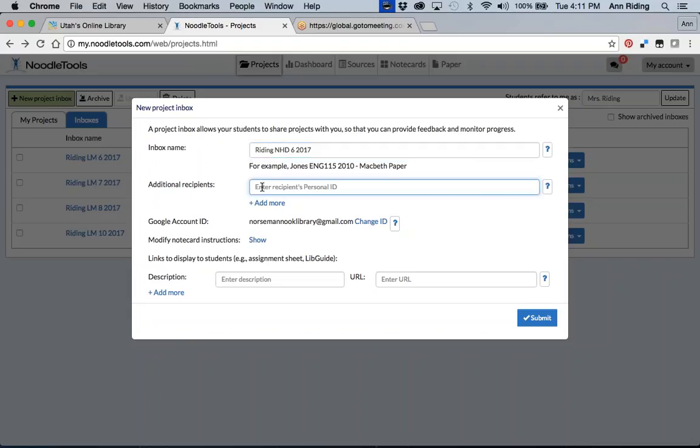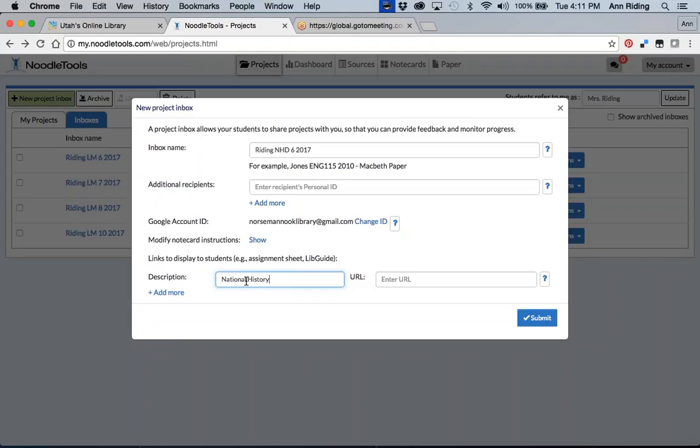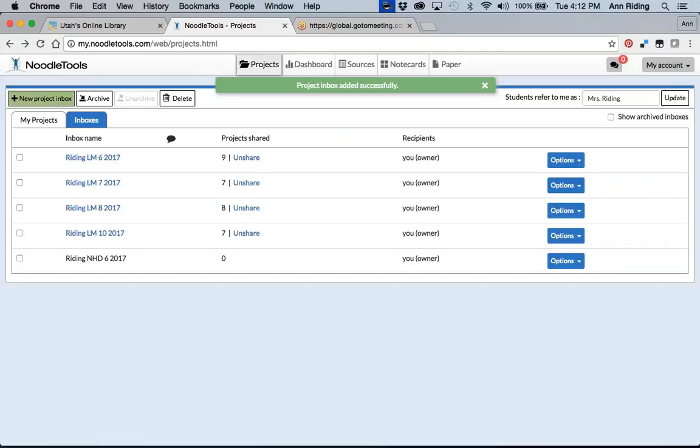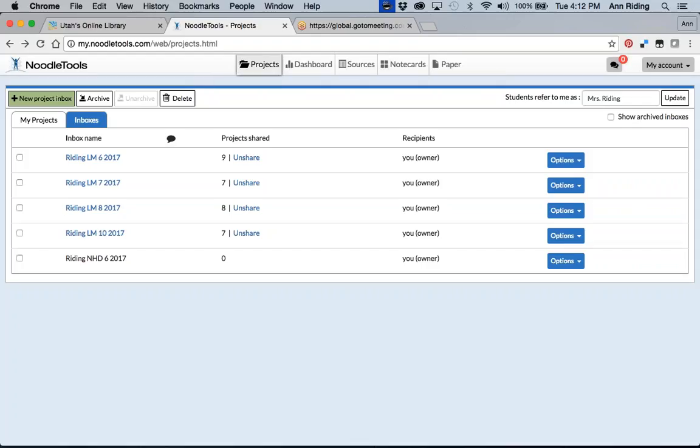Additional recipients, this is where I add my collaborating teacher. And you can have as many collaborating teachers as you want. I don't think there is a limit on that. I happen to have a library Google account ID. If your district's using Google accounts, this meshes together very nicely. I can modify note cards instructions. That's something advanced. And this is a really cool feature. I can add the website that my students will have access to. And it creates a link. Oops. Sorry, that's the wrong one. And then I click on submit. Just a second. I have a control panel in my way. There we go. Submit. And now I have this inbox.